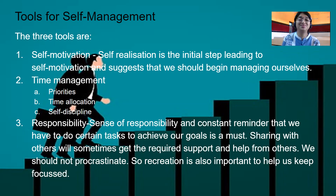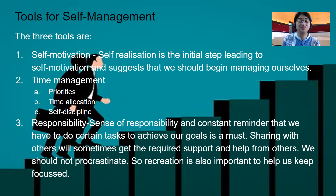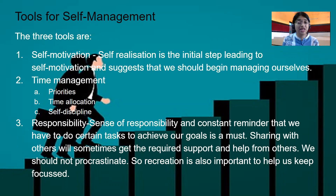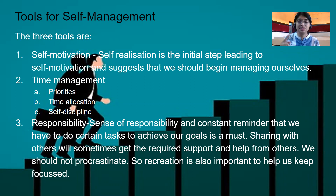The third most important tool is responsibility. Once you know that you are responsible for doing a task, the sense of responsibility and constant reminder that we have to do certain tasks to achieve a goal is a must. We should keep realizing that this is my responsibility and I have to do it. Whenever you have certain responsibilities, share them with others — your family, friends, colleagues — so that you get the required support and motivation from others. Suppose you are trying to lose weight or score 100 in all subjects — you get motivation from friends, family, and siblings. It's not that they're pulling you down; they're trying to motivate you. If others motivate us, we get a sense of responsibility that this is the responsibility I've taken and I have to achieve it.